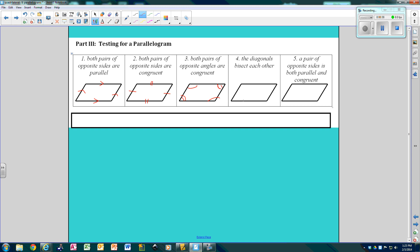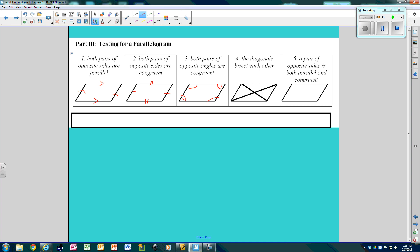And the diagonals bisect each other. So this diagonal cuts this diagonal in half and vice versa. This piece is congruent to this piece, and this one is congruent to this one.